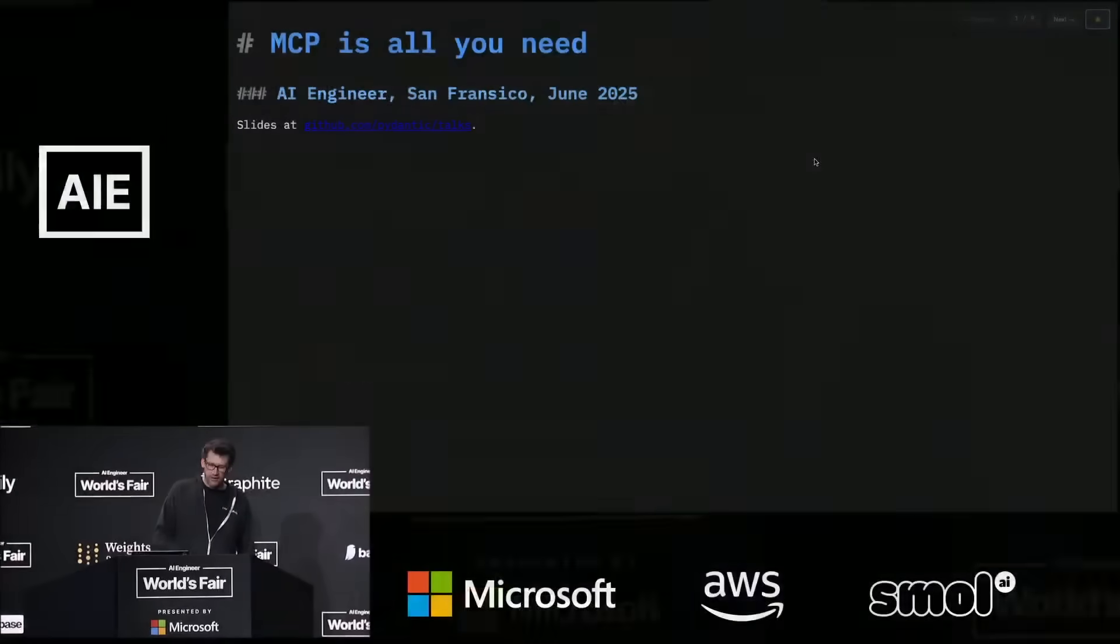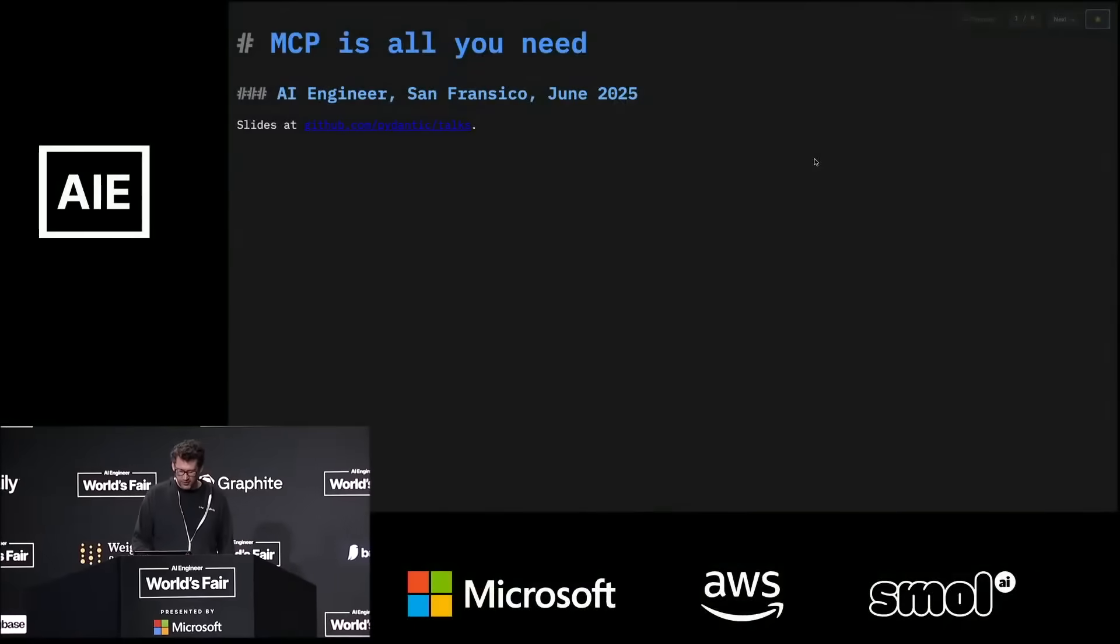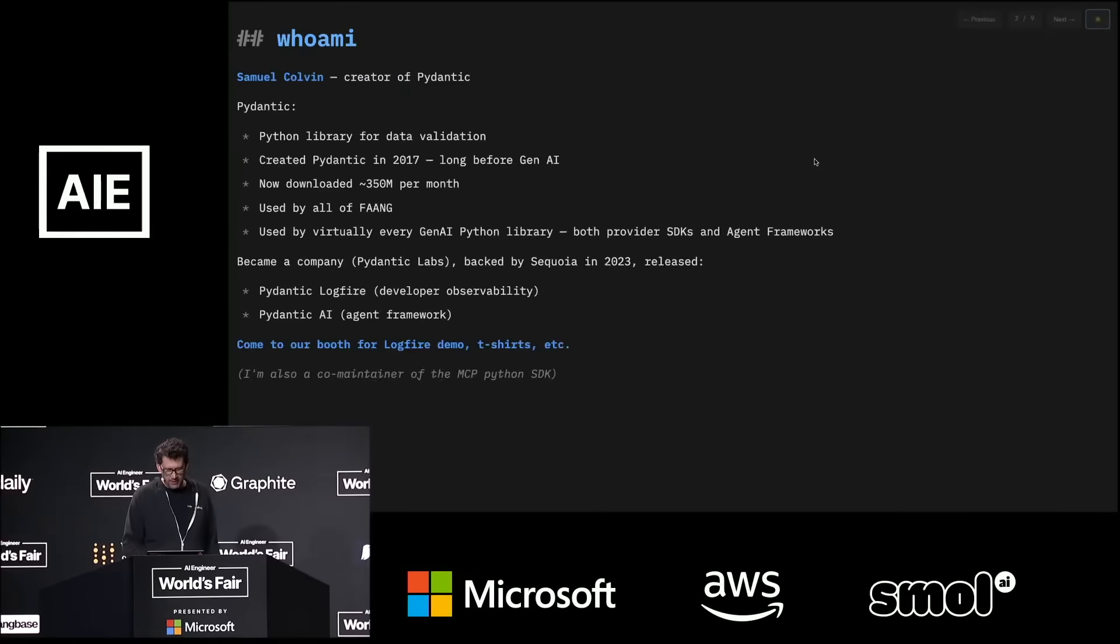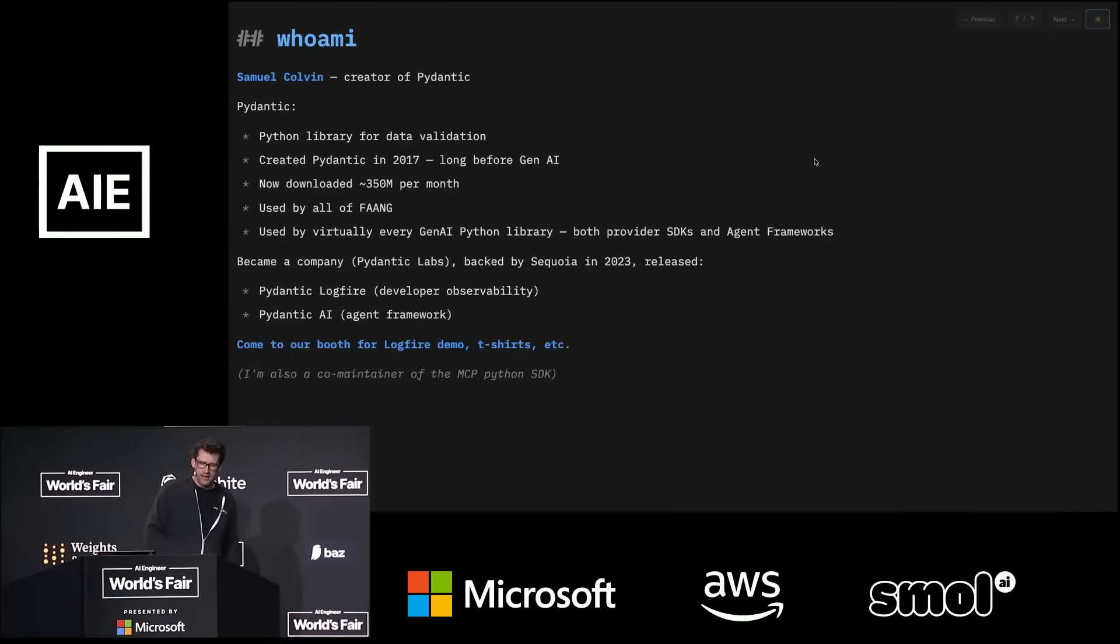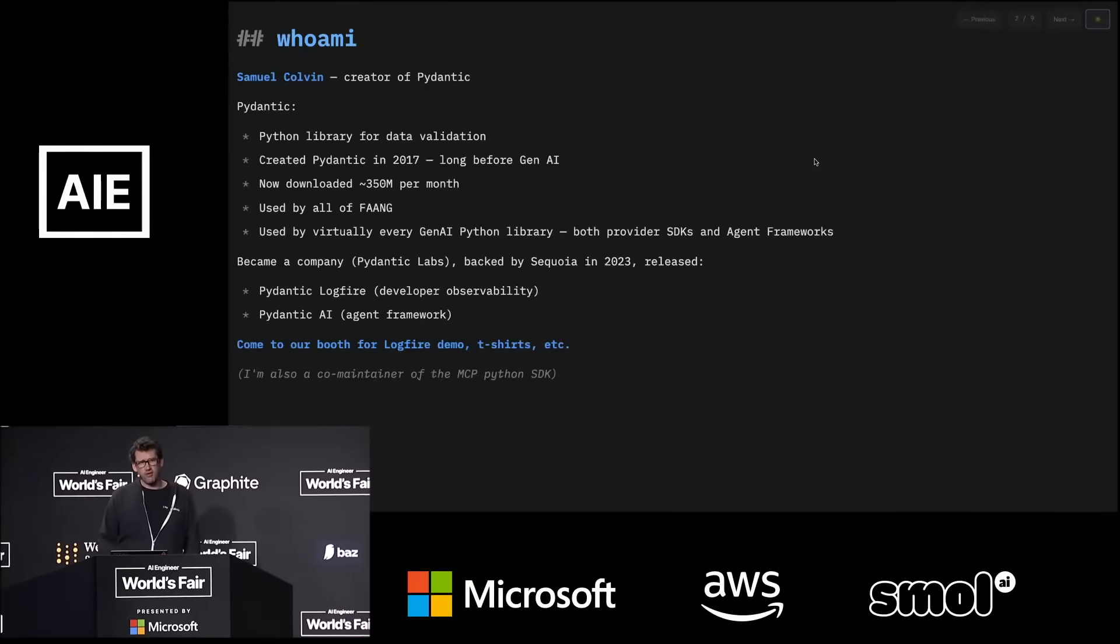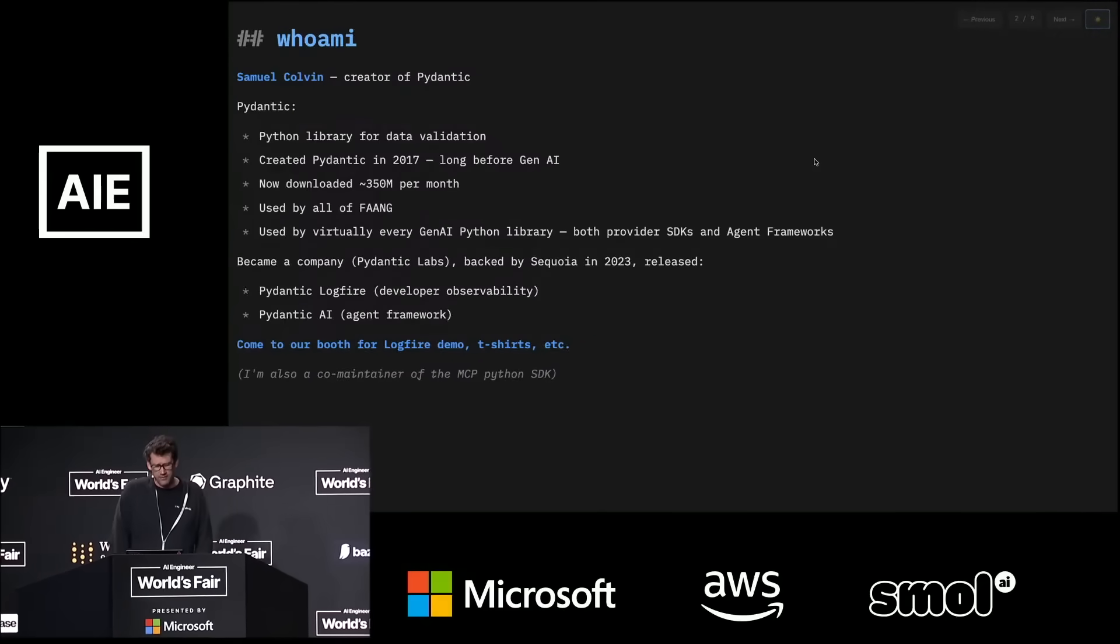So, yeah, I'm talking about MCP is all you need. A bit about who I am before we get started. I'm best known as the creator of Pydantic, a data validation library for Python that is fairly ubiquitous, downloaded about 360 million times a month.